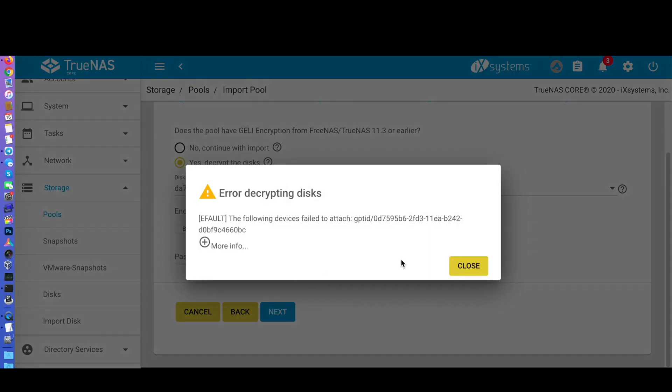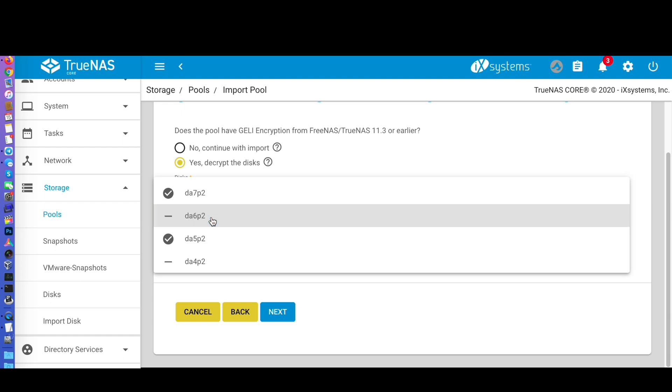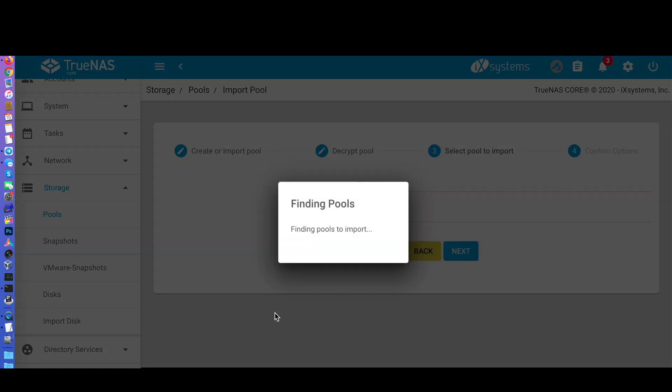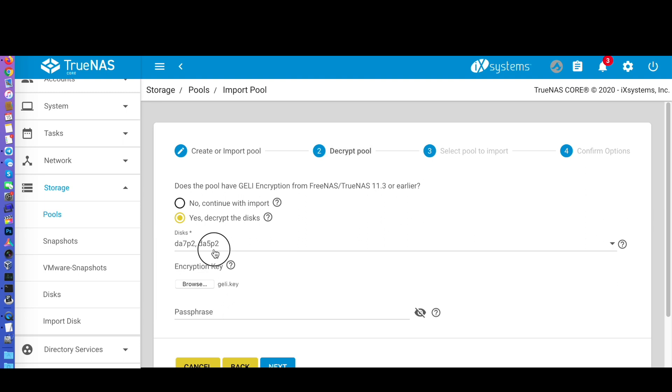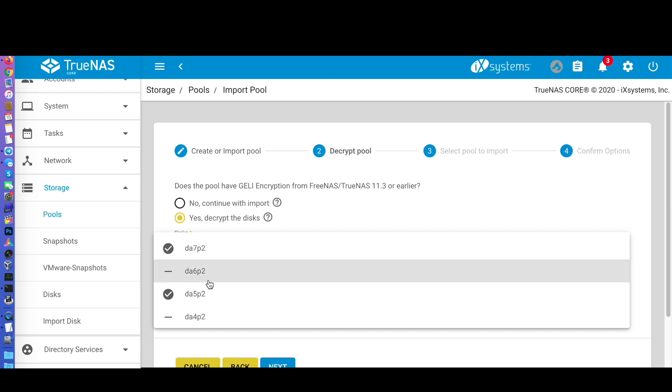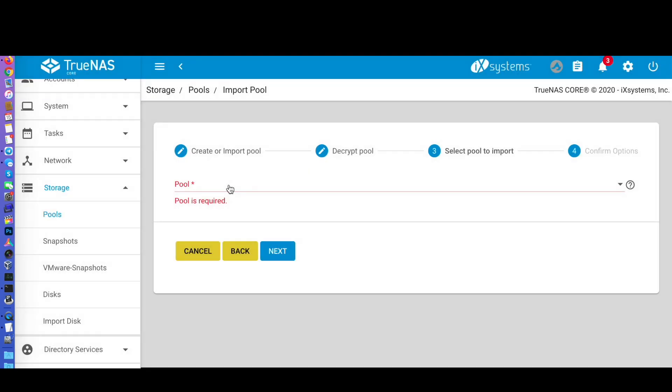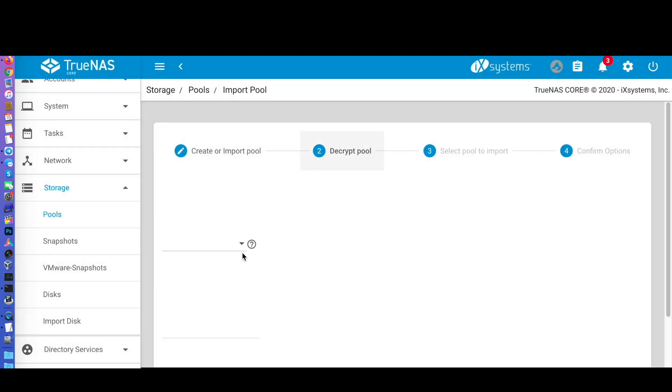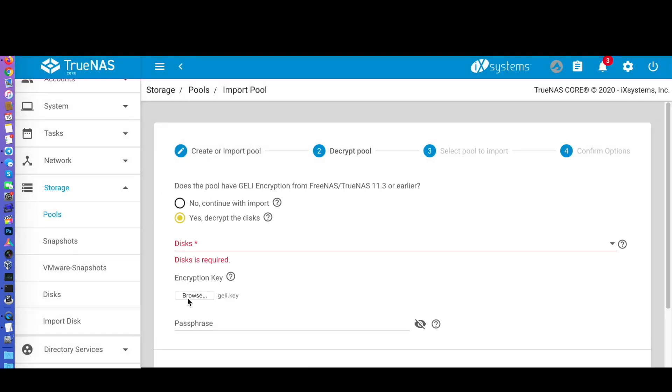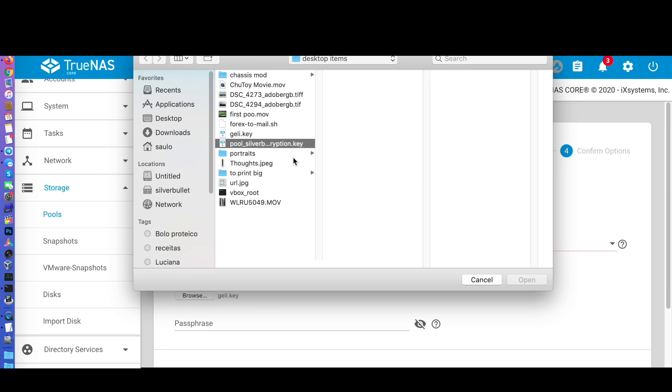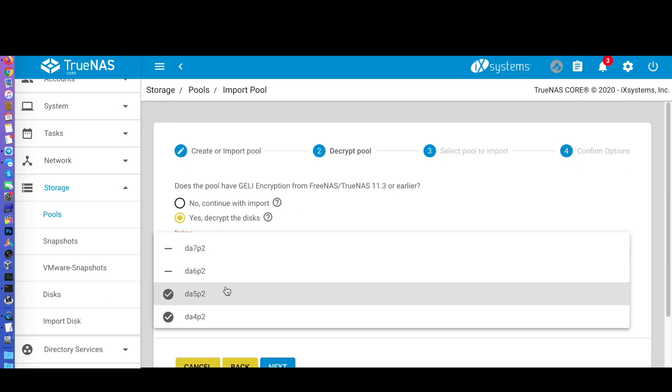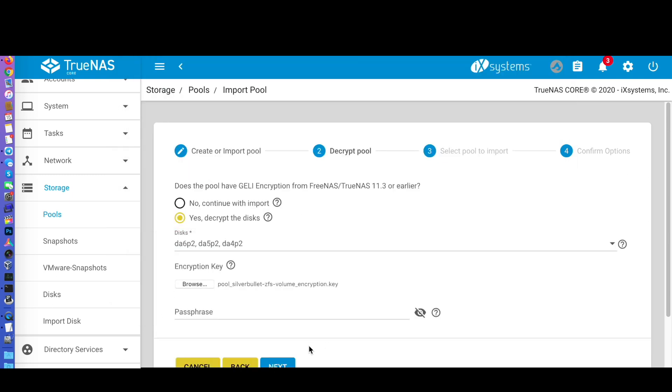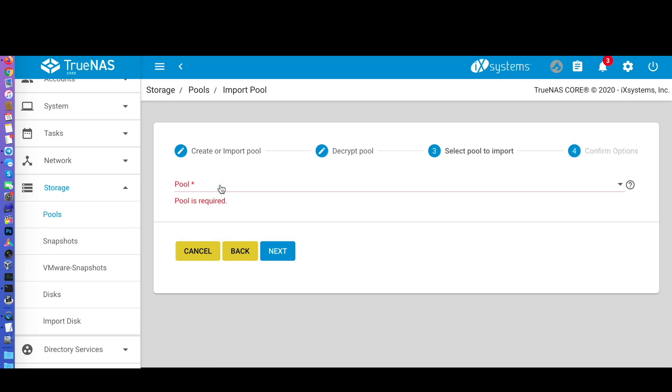If you haven't screwed up your previous setup like I did, importing the old pool will be a straightforward process. Select your old disks and upload your decryption key file. When you get everything right, your old pool will come online. Mind that, so far and until the end of this process, the old pool remains intact in case we must restore service using the old server.